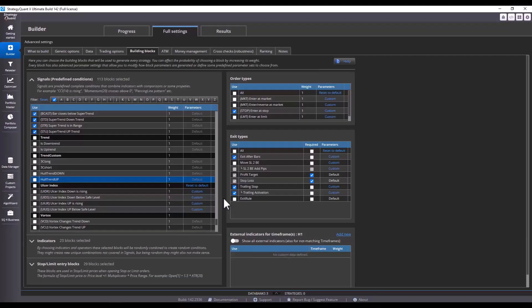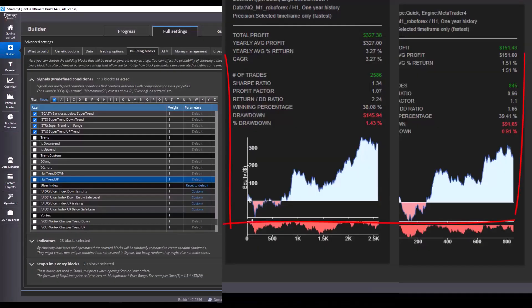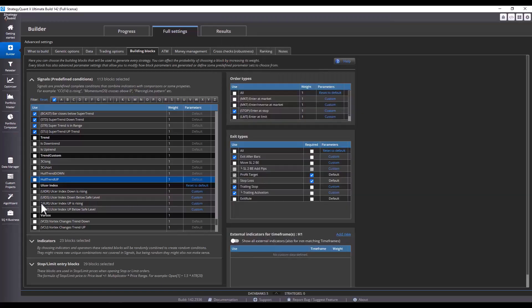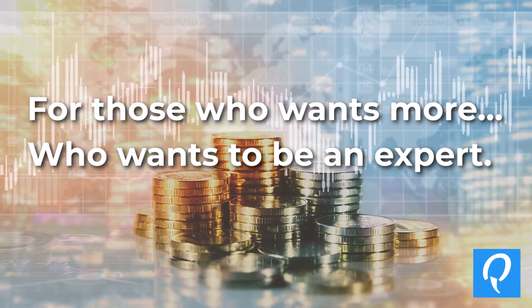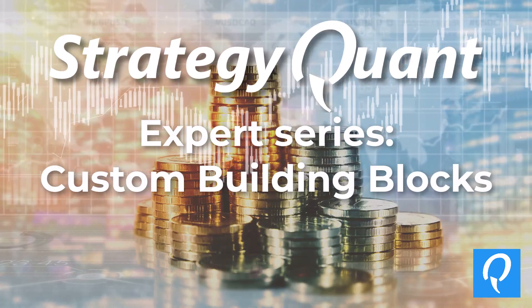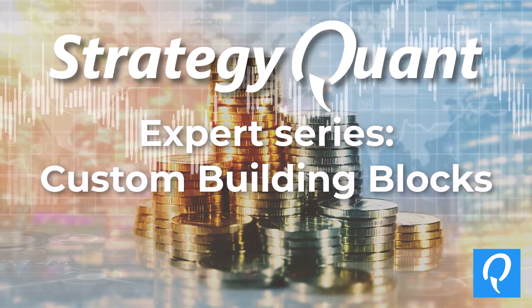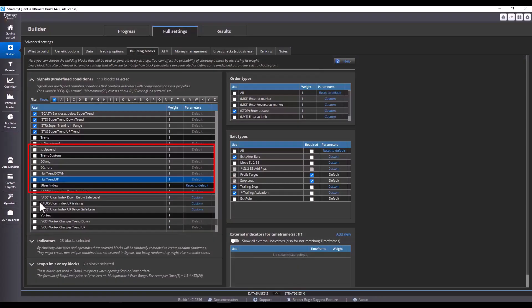In this video I will show you how to expand StrategyQuant with additional building blocks without any programming knowledge. You can then use these blocks in the builder or in custom groups as I showed you in previous videos. Let's get started.